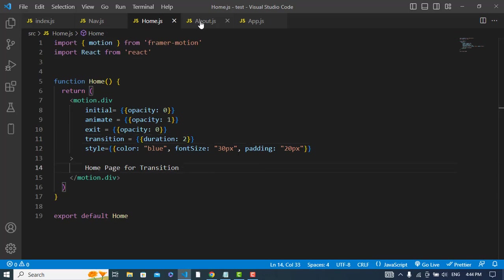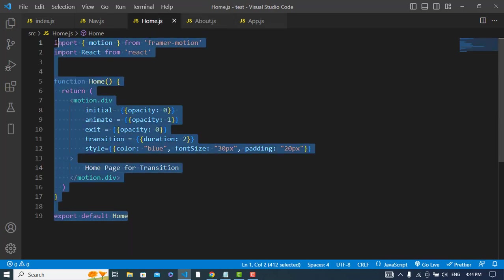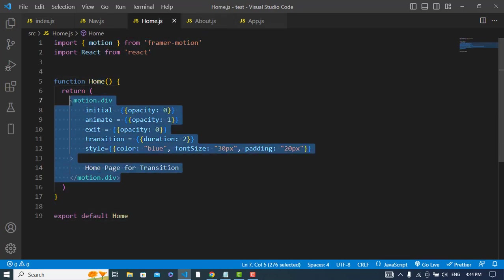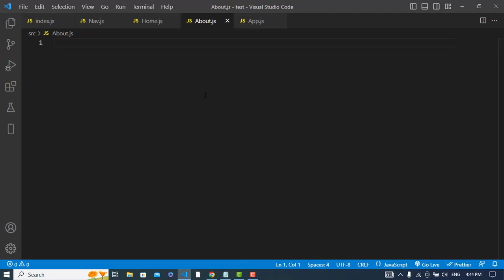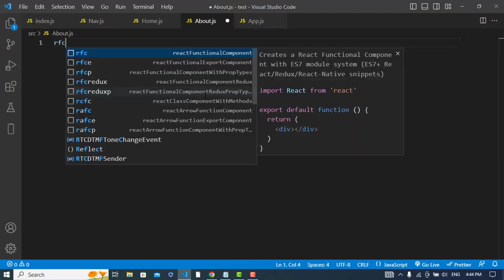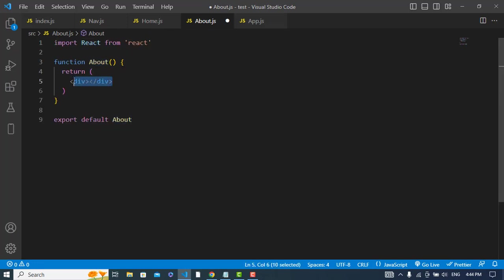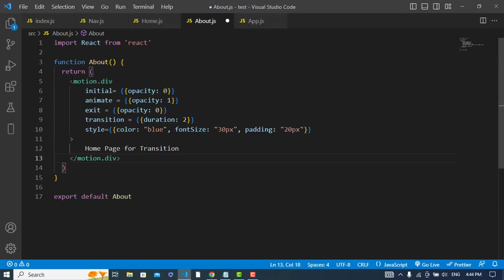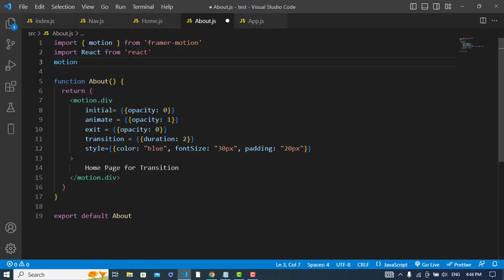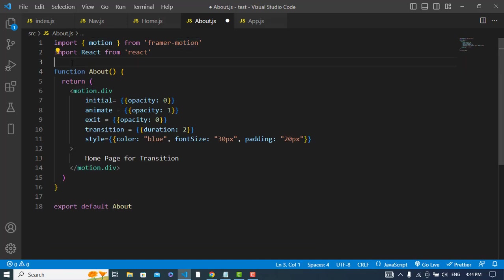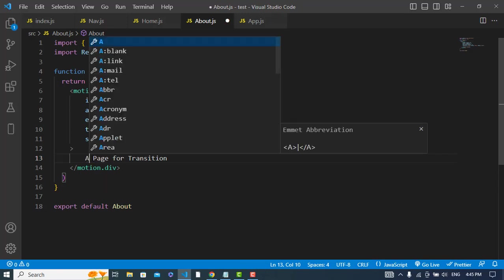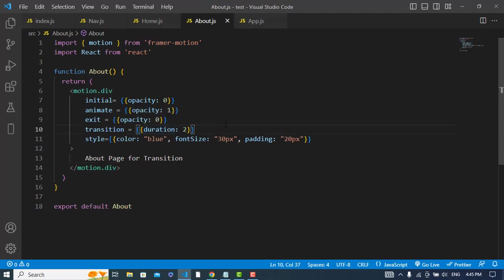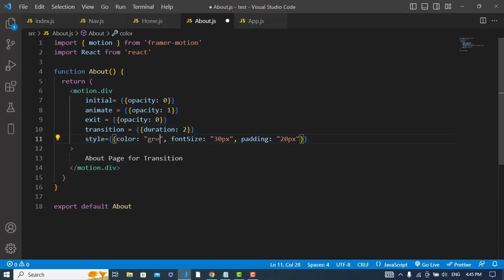So let's add some code for the about. Just copy this and let's come to the about. React function component export. And right here instead of that, this. And also import the motion from framer-motion. And here we will add About Page for Transition. Let's see, the color would be green.